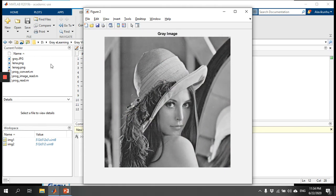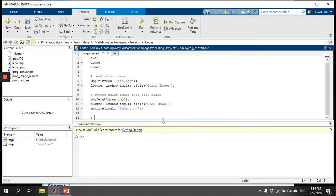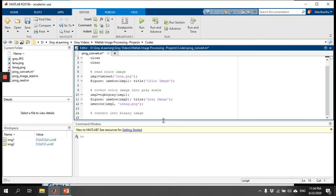Now we should learn how to convert the grayscale image into a binary image. A binary image is also known as a black and white image, where each pixel is represented using only one bit, so it will have only two colors: either white or black. We store it as image3 using the built-in command im2bw applied to image2.